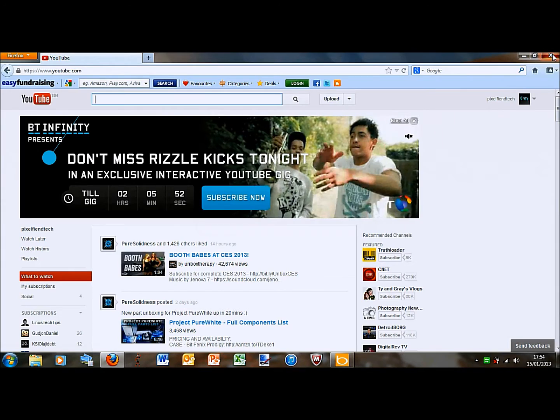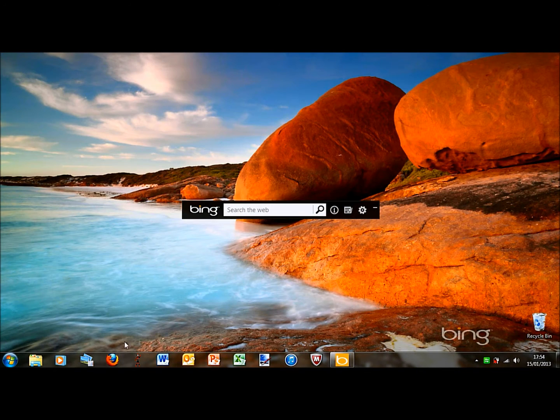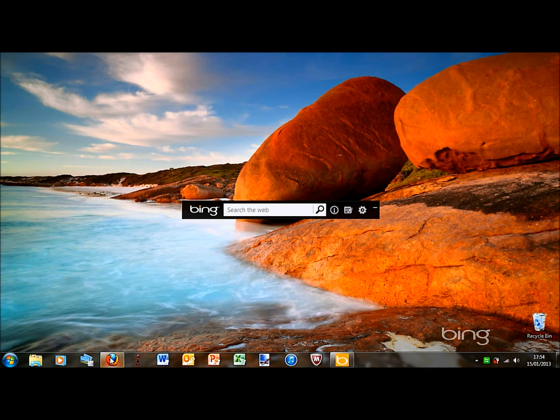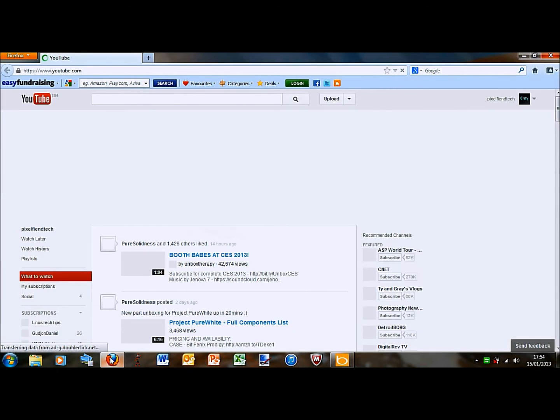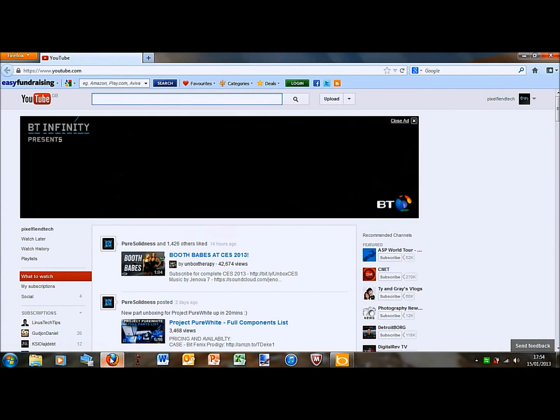Okay, so I'll just show you now. So when I open up Firefox, it comes up straight on the YouTube page.